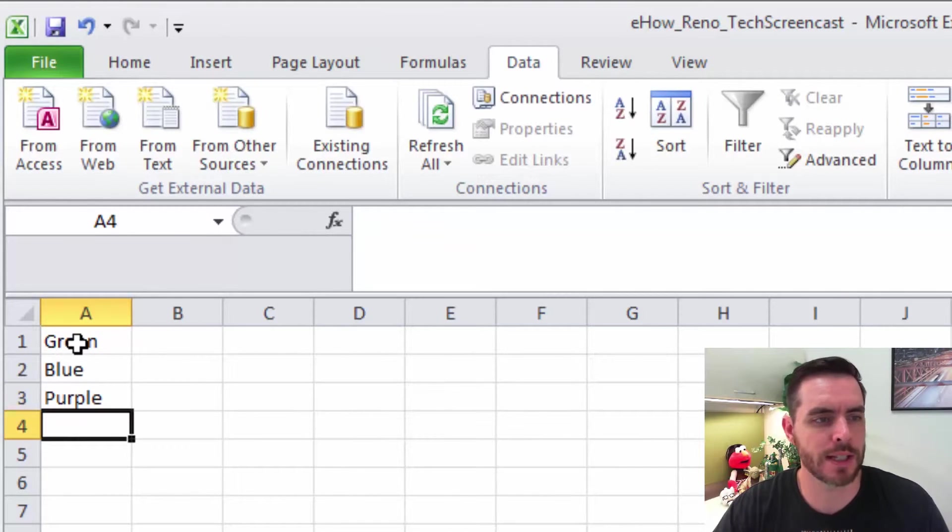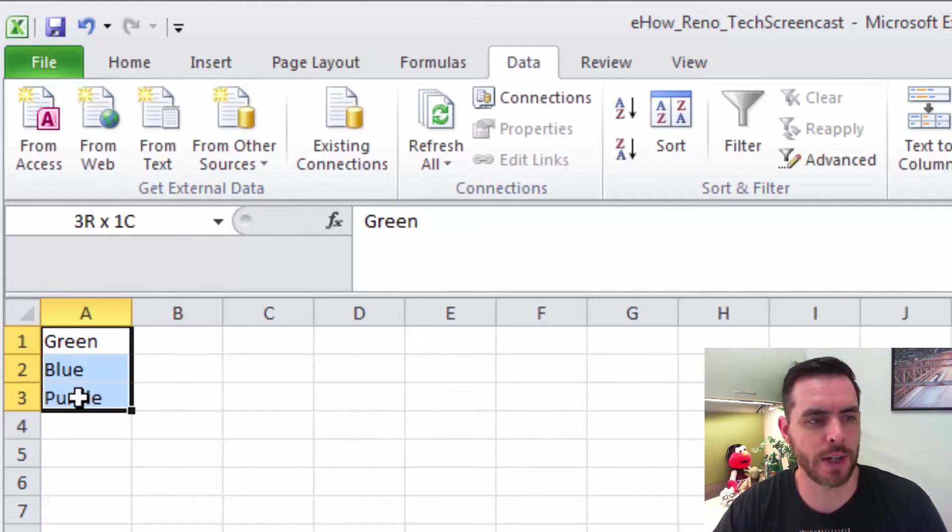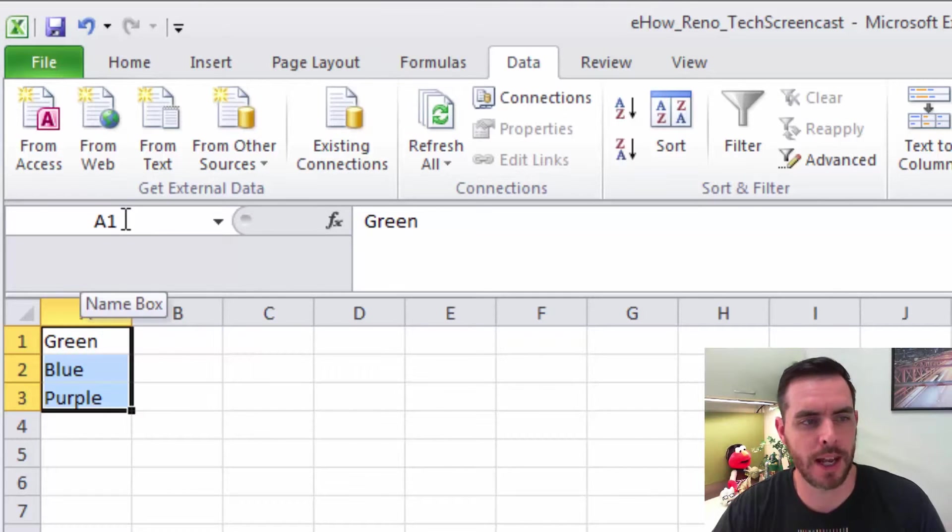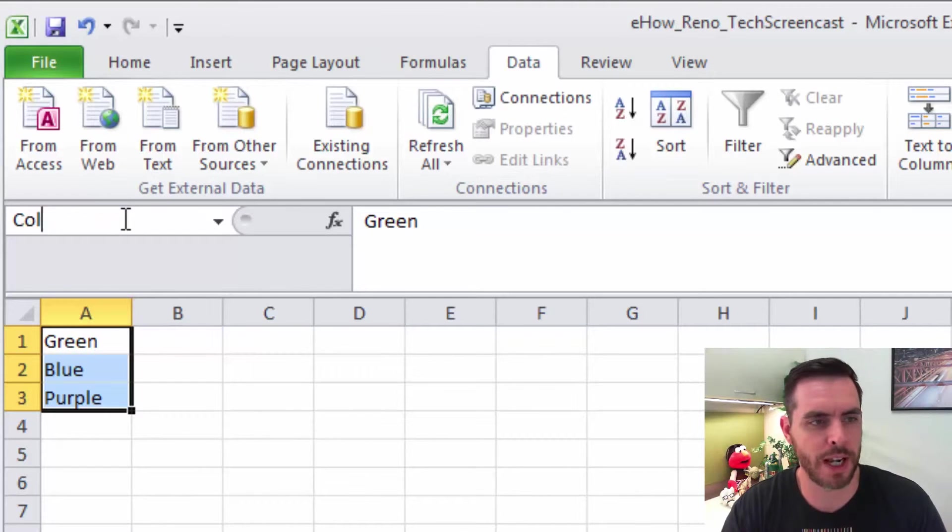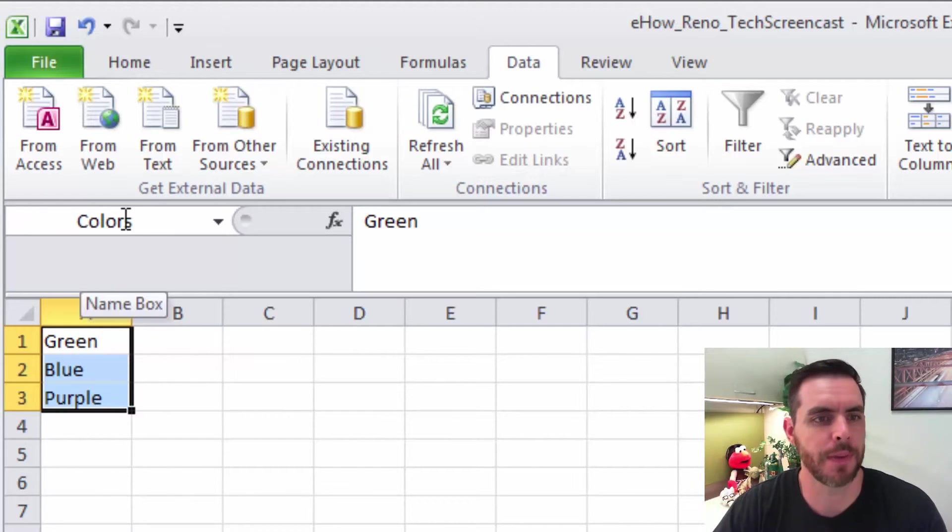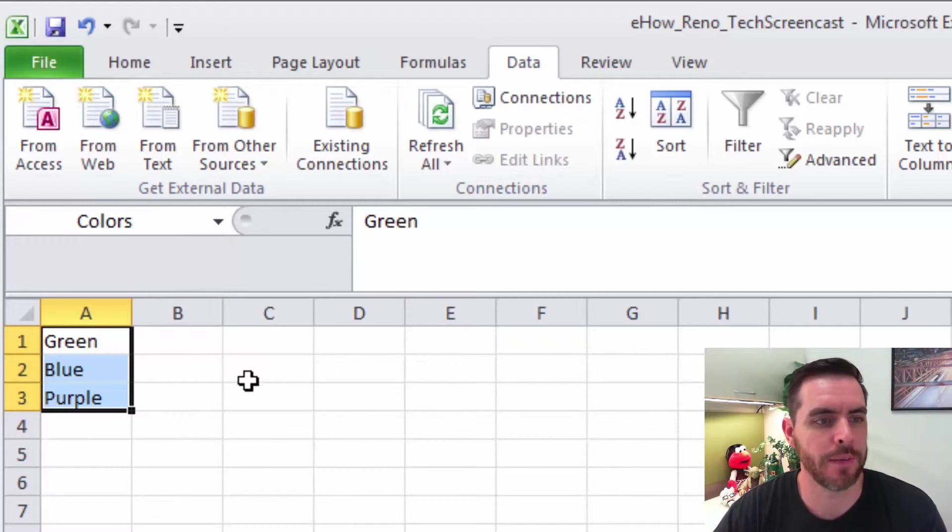And then we'll select this range that we just wrote. And in the name box, we'll give them a name, call them colors, and press Enter. Great.